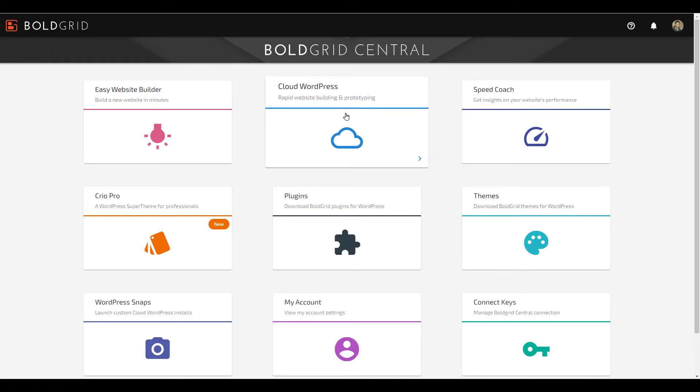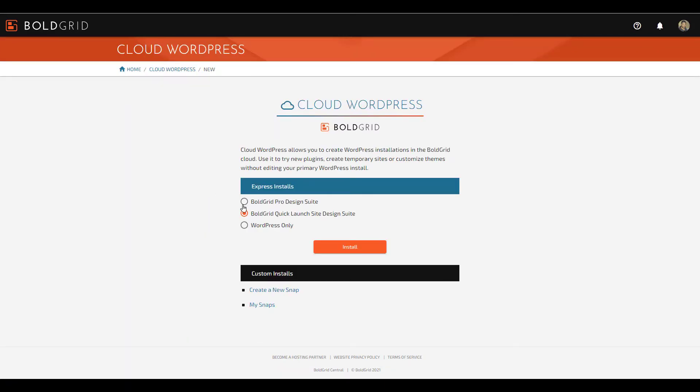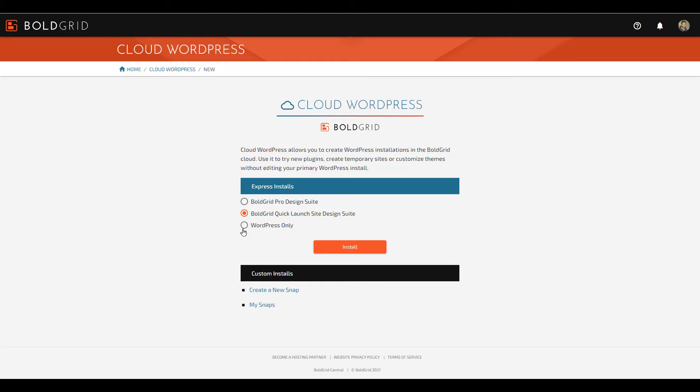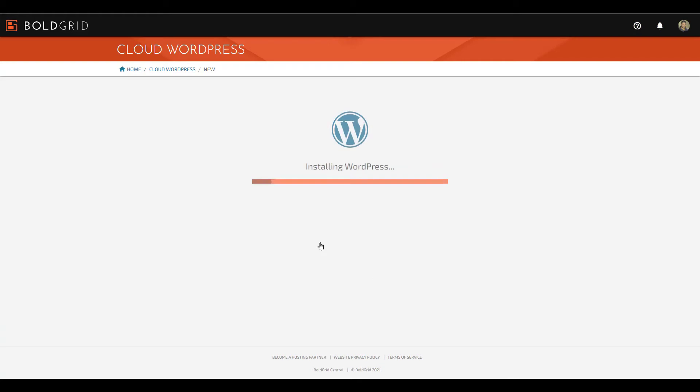Once you've logged in, click the Cloud WordPress option. You can choose if you want to install BoldGrid Pro Design Suite, BoldGrid Quick Launch Site Design Suite, or WordPress only. You can also create a new snap if you want a custom site setup that can be reused. Once you've made your selection, click the Install button.